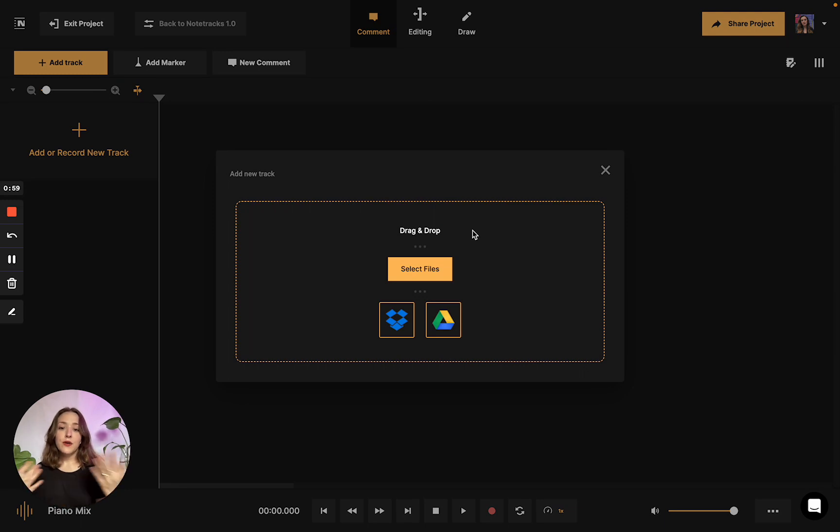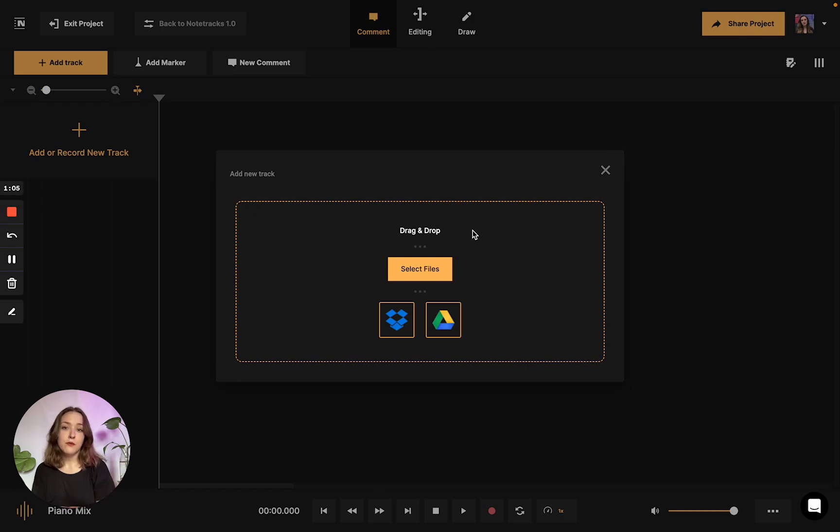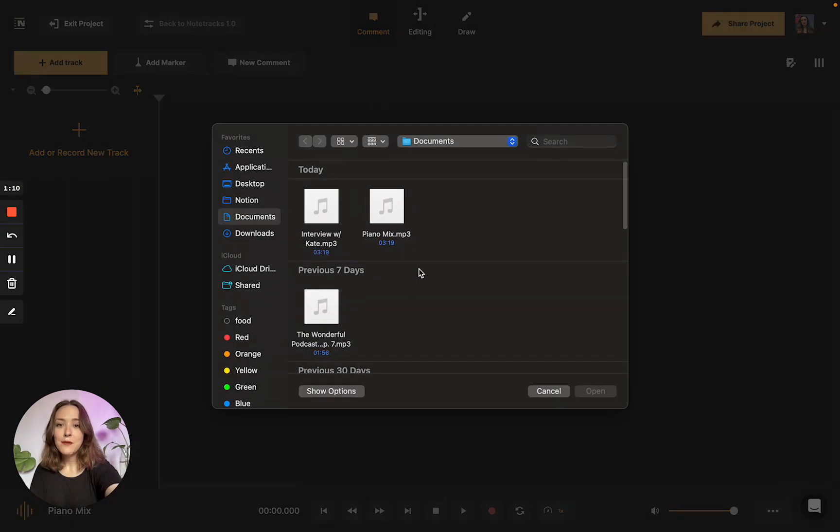You could also import from Dropbox or Google Drive, as we know a lot of people who create audio projects utilize those to store their projects. However, I just have my file on my computer today, so I'm just going to upload that way.